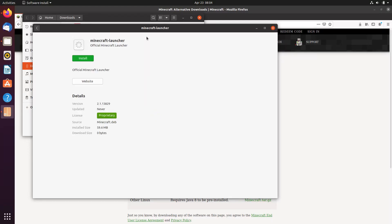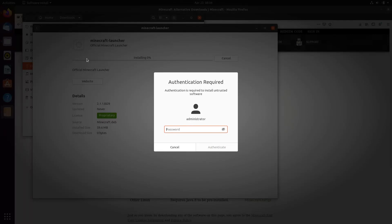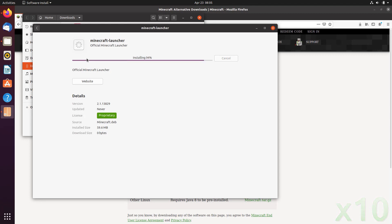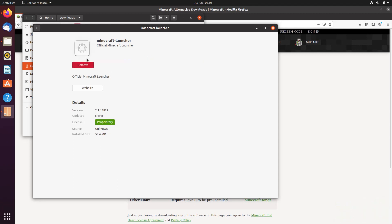Choose to install Minecraft. Type in your password. Minecraft is now installed on our system.